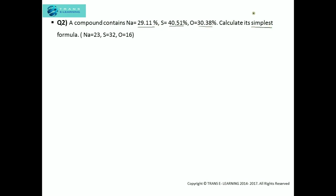Next question: A compound contains sodium 28.11%, sulfur 40.51%, oxygen 30.38%. Calculate its simplest formula — simplest formula means we need to calculate the empirical formula. The atomic mass of sodium is 23, that of sulfur is 32, and oxygen is 16. The first step is to check that the percentages of all elements add up to 100%, and since oxygen is already given, this should be satisfied.